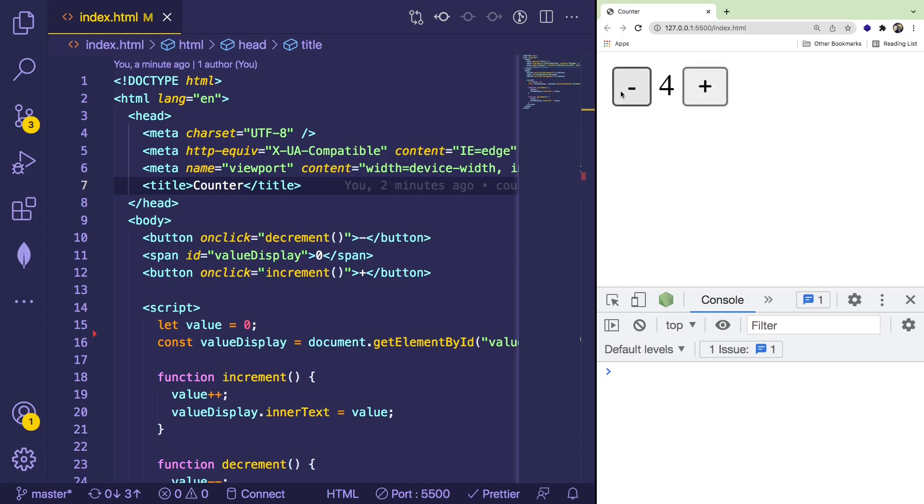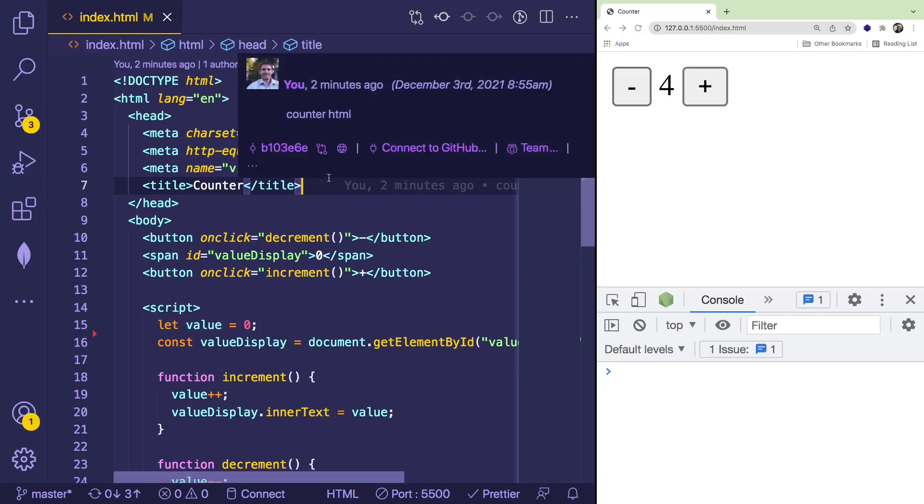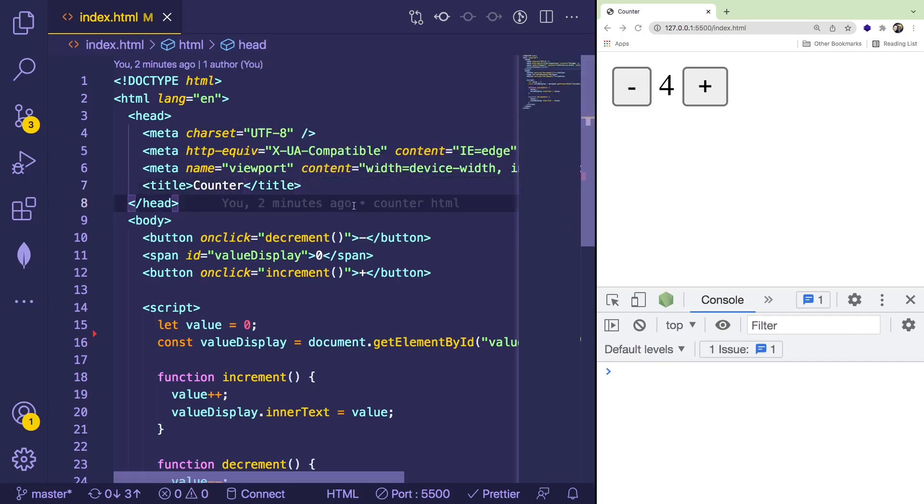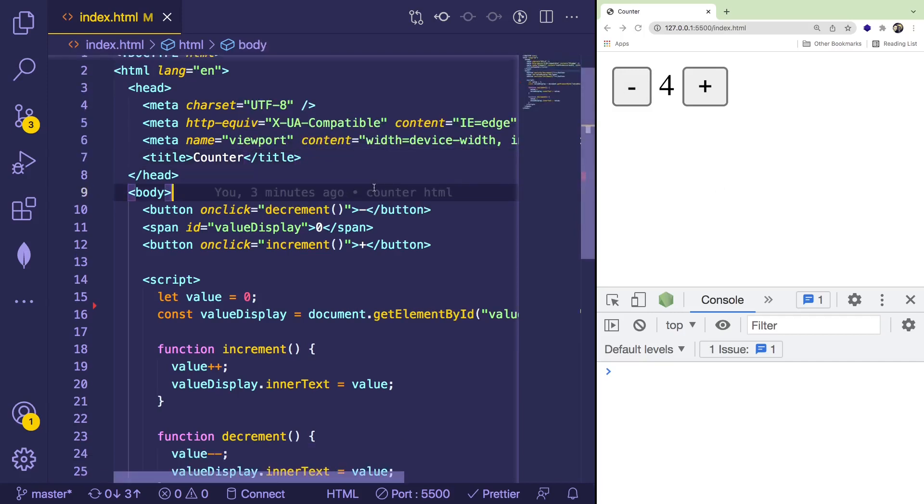But if you don't know how to build this yourself, I highly recommend that you stop this video, try to build this out yourself, and then come back to this video and watch it if you need some extra assistance or guidance to figure out how you can actually do this.